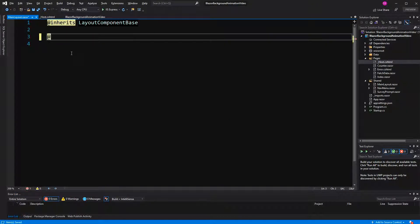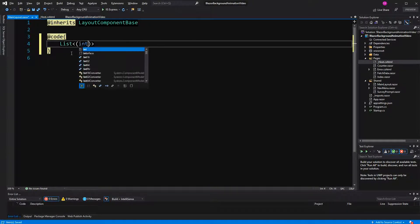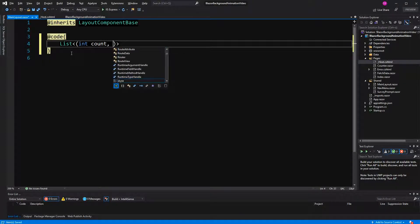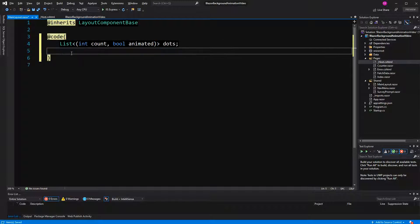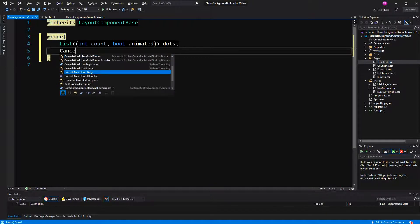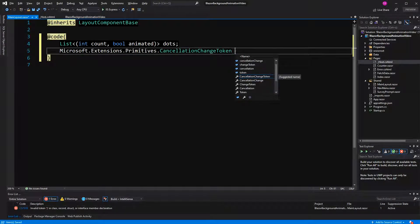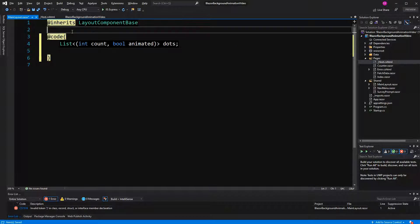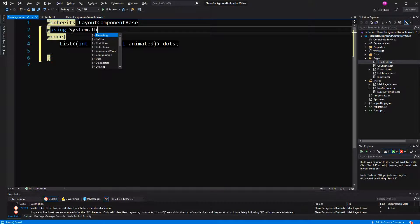So here in the code block, I'm going to create a list of tuples. I'm going to name the parts of the tuple. The tuple will have an integer and a boolean. Then I will—no, that's the wrong—it has to be in the namespace system.threading. So first I'm going to import the namespace system.threading.